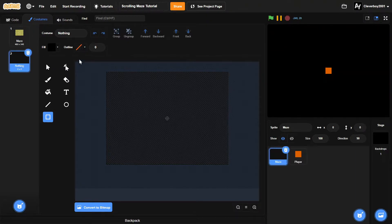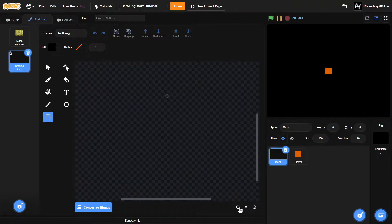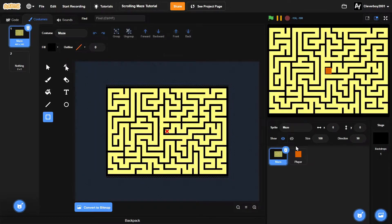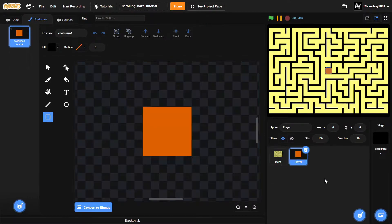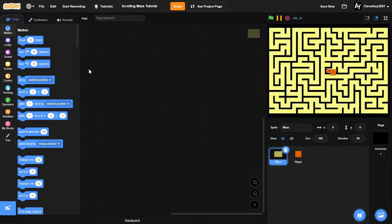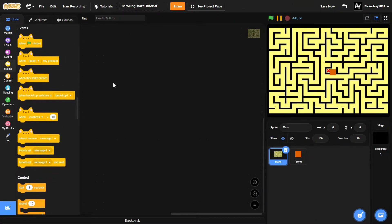In the maze sprite we have a simple maze, like the simple maze tutorial I made last time. This is a 'nothing' sprite — make sure there's simply nothing in it. Don't forget to add a red cross. In the player sprite we have a simple square.